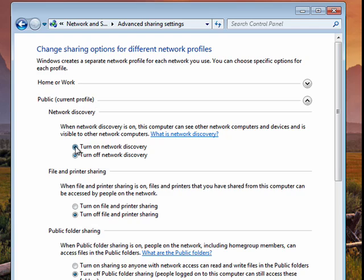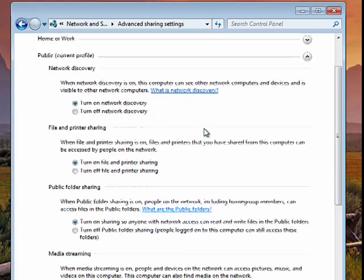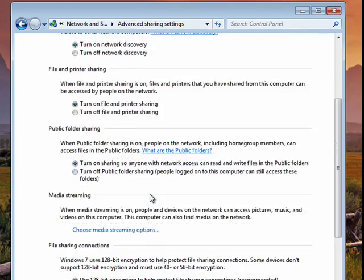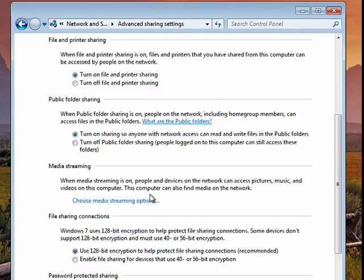Here we're going to turn on Network Discovery, turn on File and Printer Sharing, turn on Sharing, so anyone with network access can get the information.